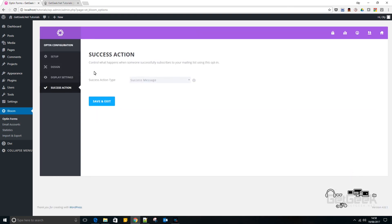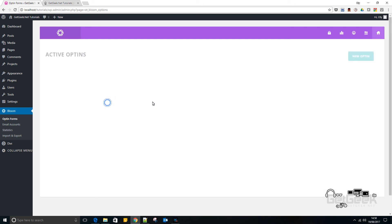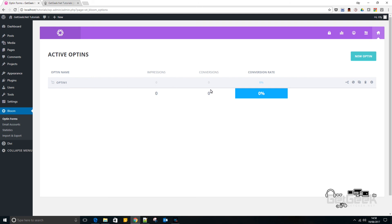now it's basically you can see your success action and I'm going to save that. So now we've got our opt-in here.